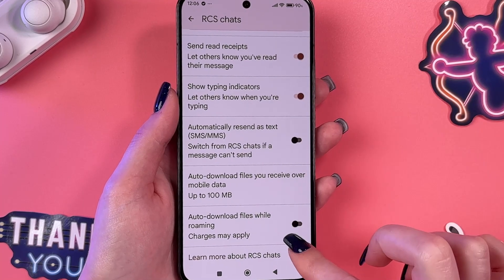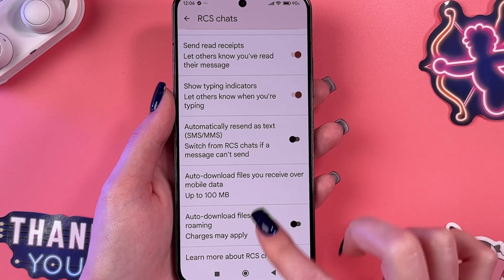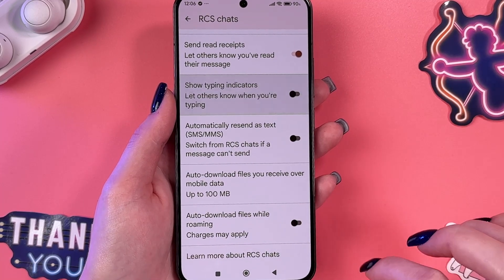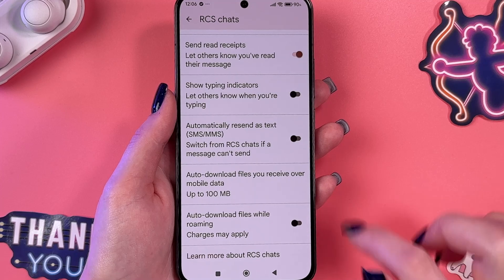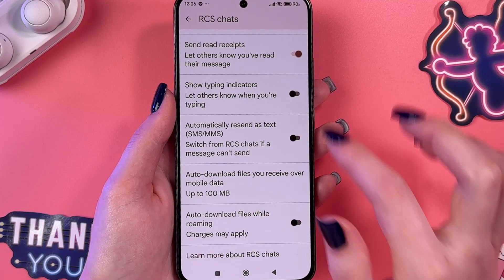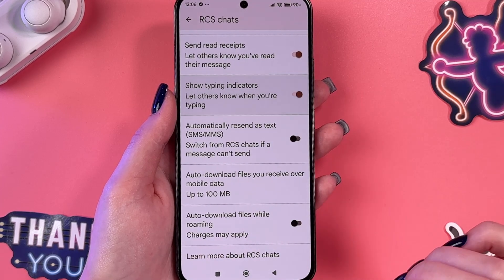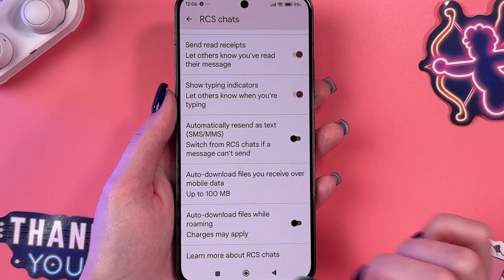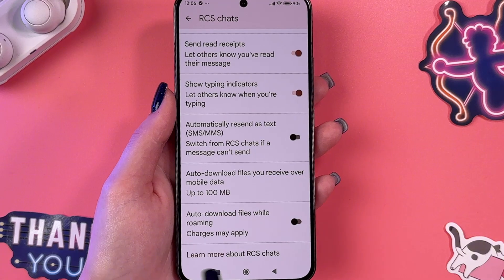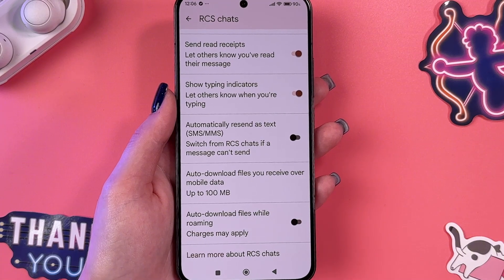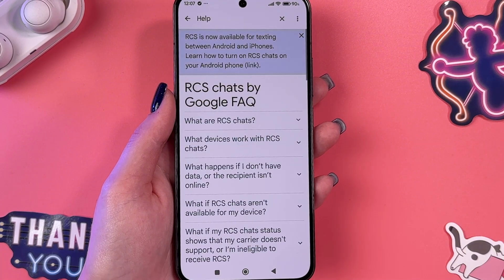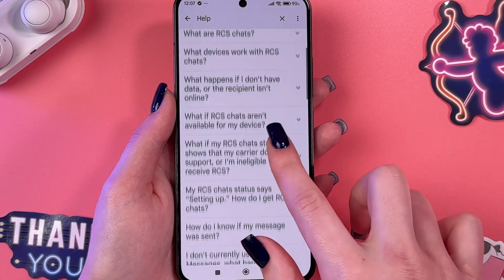If you want to disable some of the features from the list, just tap on them so they turn off, or tap again to enable them. If you tap the 'Learn more about RCS chats' button, you'll see all the information about this feature and the most frequently asked questions.